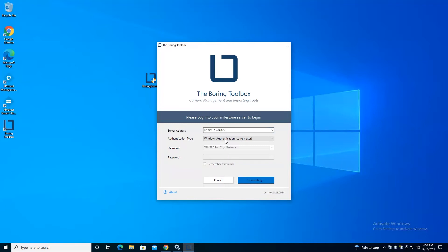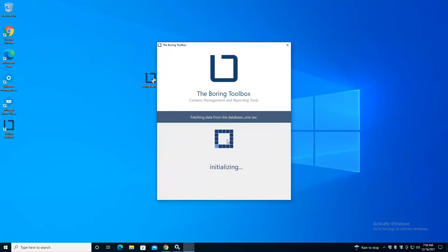I went too fast there, but you'll notice it says Windows Authentication Current User. You'll notice I didn't have to create a new user. We do use integrated authentication with Milestone.